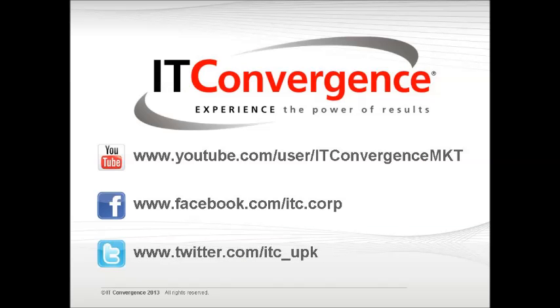This concludes our tutorial on how to identify the context ID type of recorded content. On behalf of IT Convergence, I would like to thank you for your time, and I invite you to join the IT Convergence YouTube channel where you can learn more about User Productivity Kit features and functions.